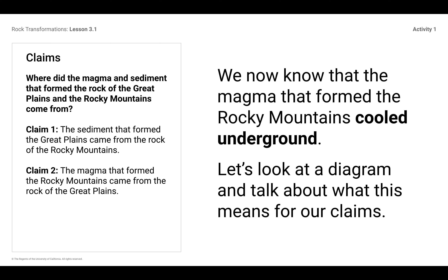Or, Claim Number Two: the sedimentary rock formed first, and then there was weathering — kind of like what happened with Devil's Tower — that maybe there was weathering that happened, and then that rock, for the igneous rock, kind of weathered away, or the sediment weathered away and eroded, and then left the Rocky Mountains.